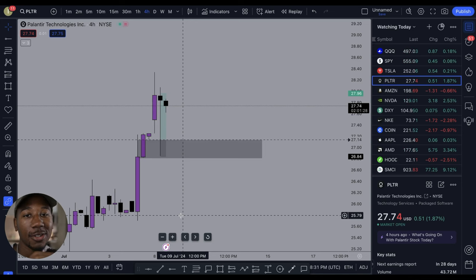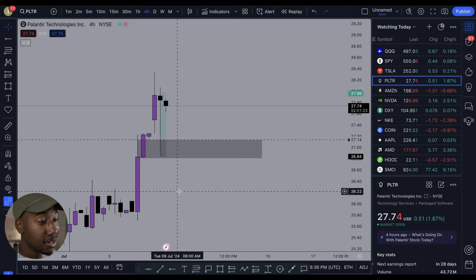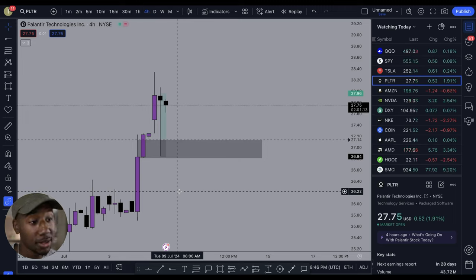Hey, what's good family? In this video, we're gonna hop in, take a look at the charts, and I'm gonna try to explain the difference between supply and demand and support and resistance. Before we get into the trade opportunity that was to be had on Palantir today, let's quickly go over what the difference between support and resistance and supply and demand is.